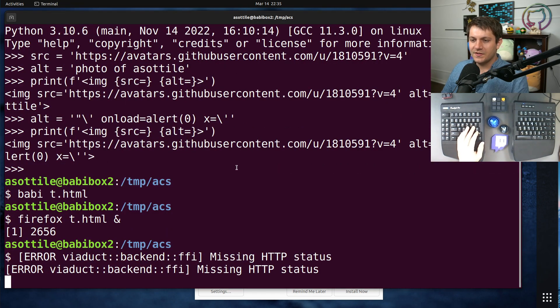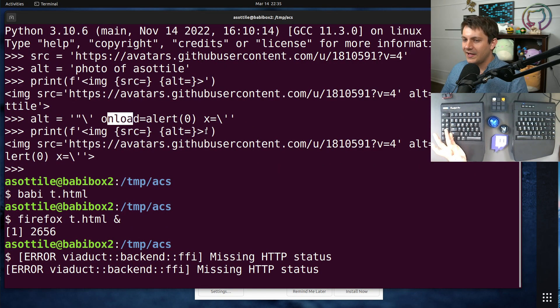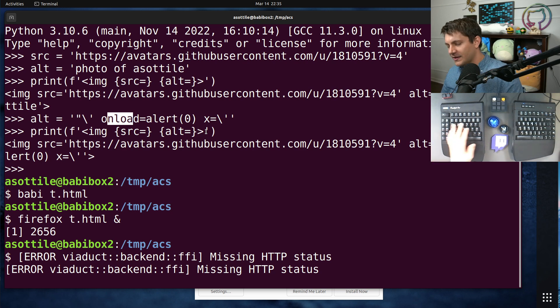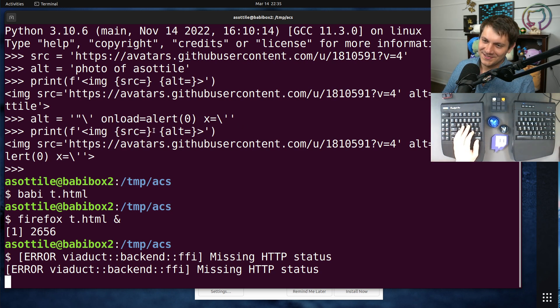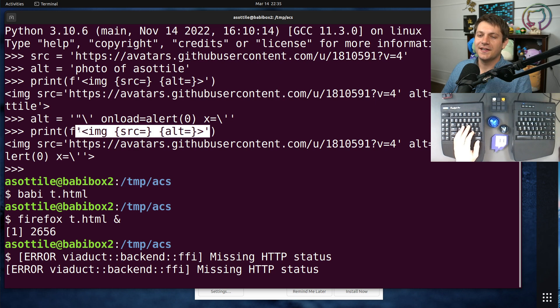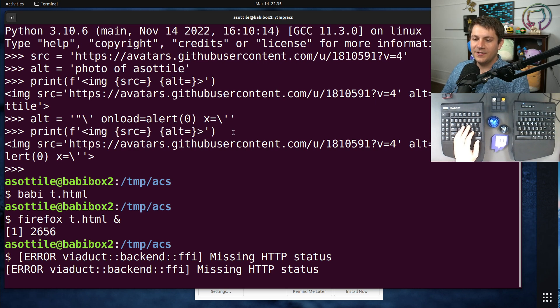Now, you could also use onerror instead of onload if the image were to fail or any other scenario like that. But basically, don't use F-strings and don't use string formatting to make HTML.